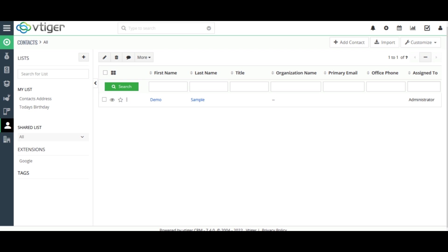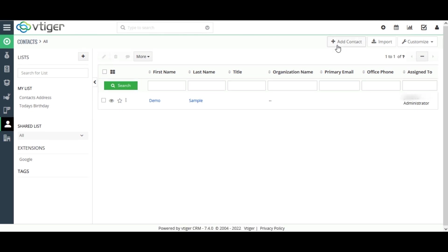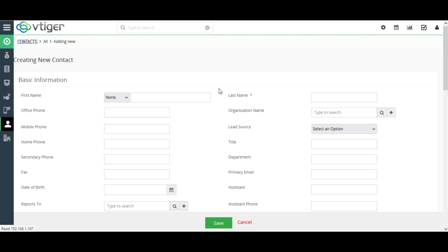I am going to add some additional details like office phone, title, and primary email to implement the merge rule. Okay, I am creating another contact.